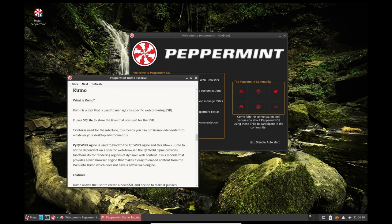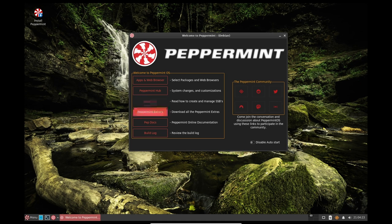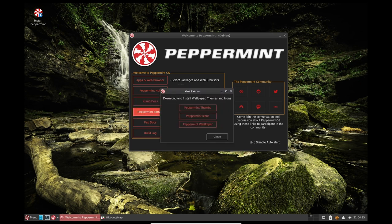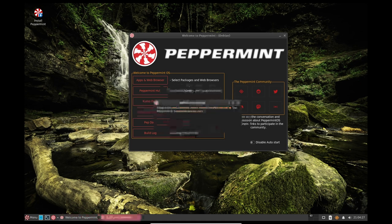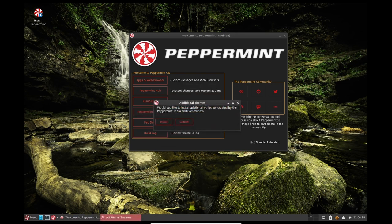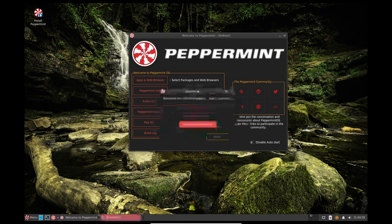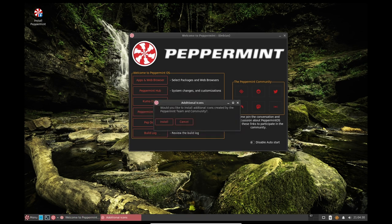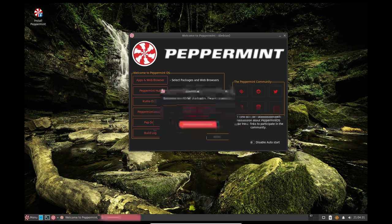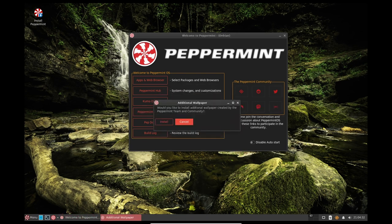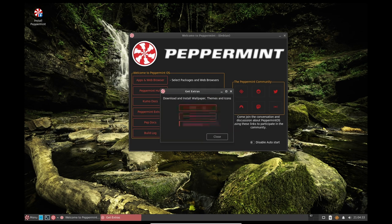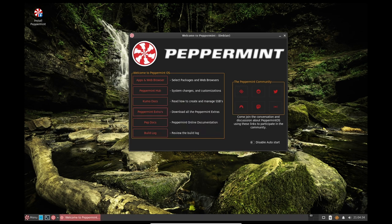Another change in Peppermint OS 11 is the default file manager. Nemo replaces Thunar as the default file manager, providing users with a more powerful and feature-rich experience. Nemo is a fork of the popular Nautilus file manager and has been optimized for performance and speed.